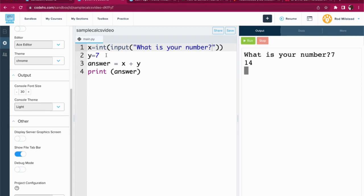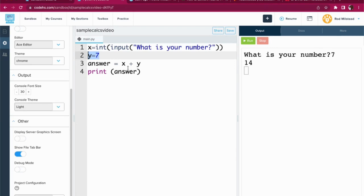It rolls from there. And y is also seven. Answer equals x plus y, which is 14.